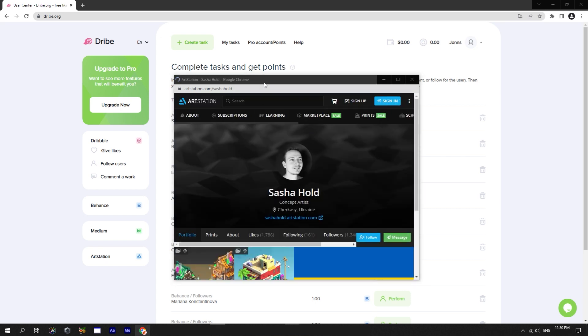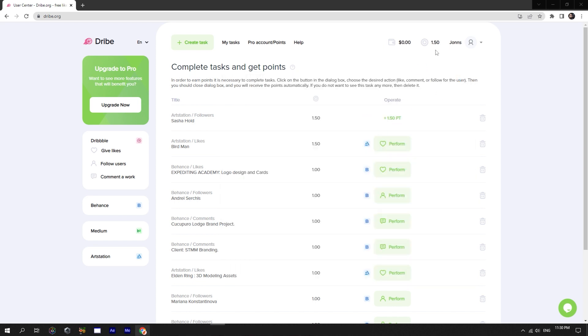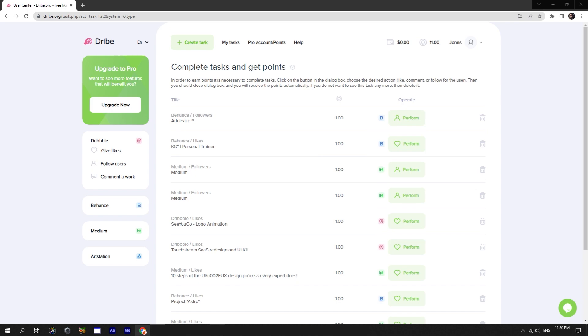Once you go to the page, like it, and go back. As you can see, the points have been added to your balance. After that, we can spend the points by creating our own tasks.